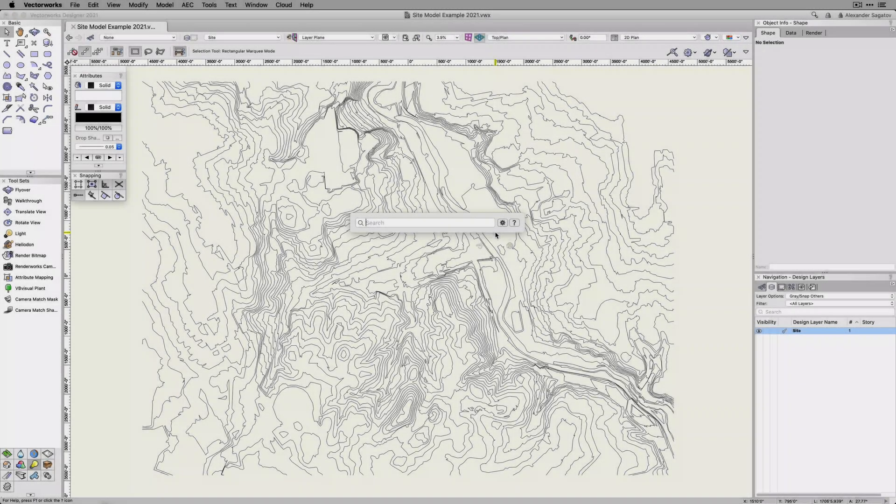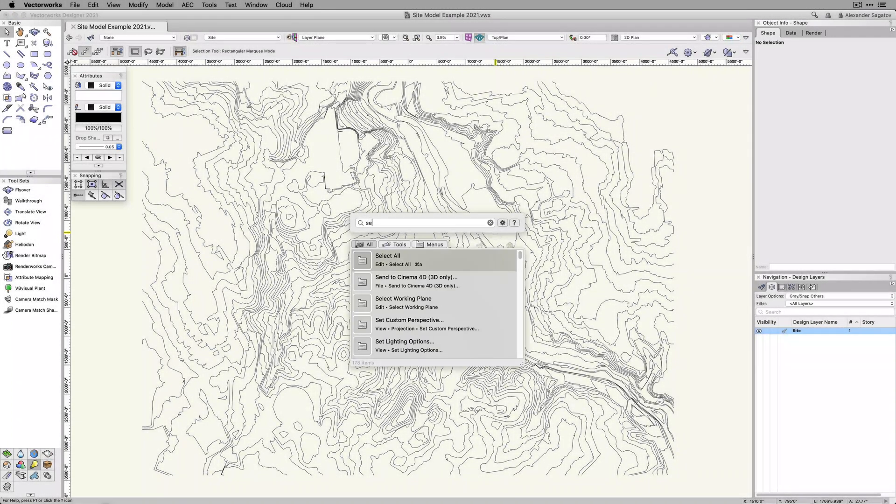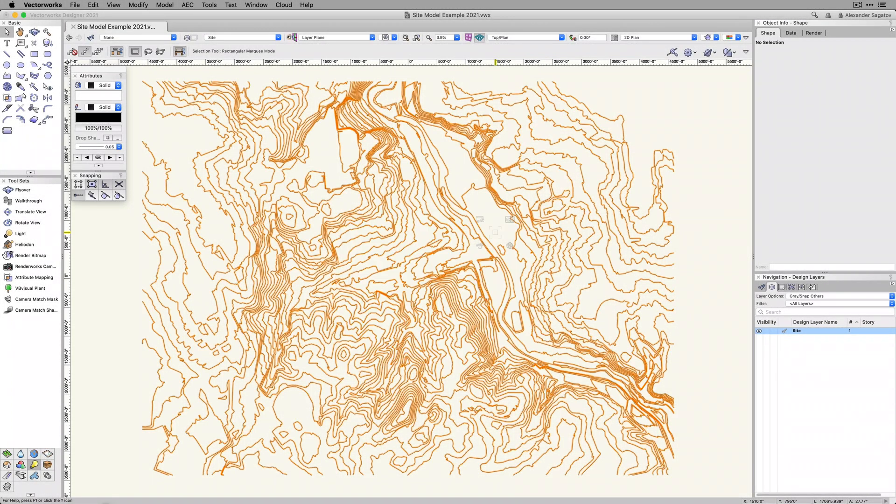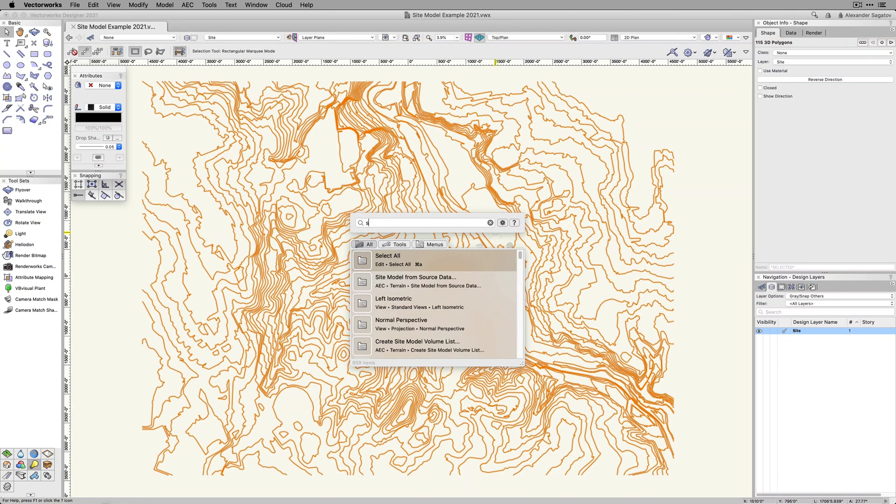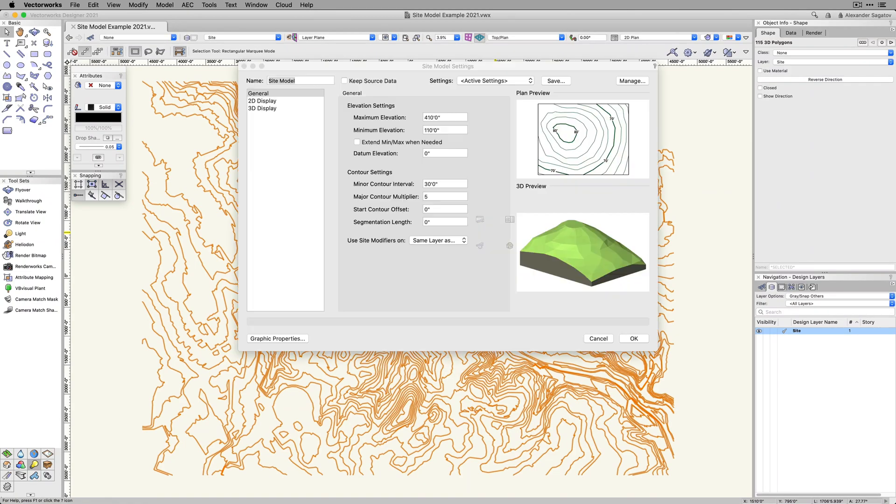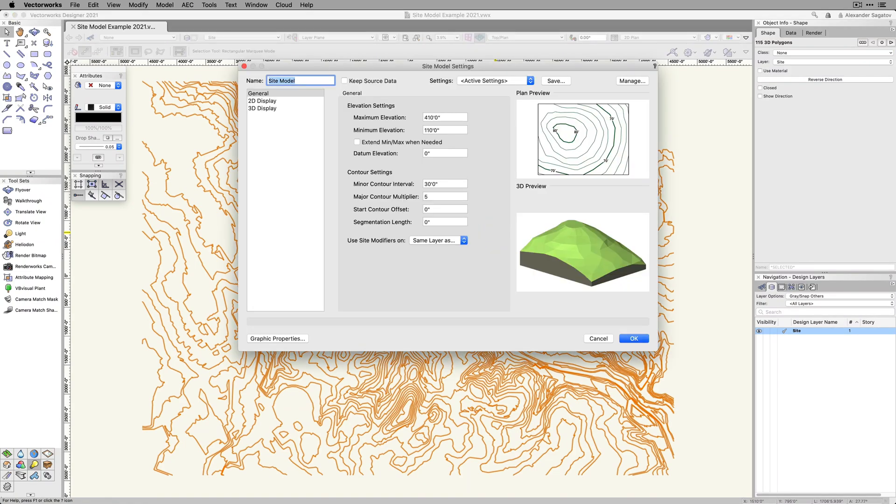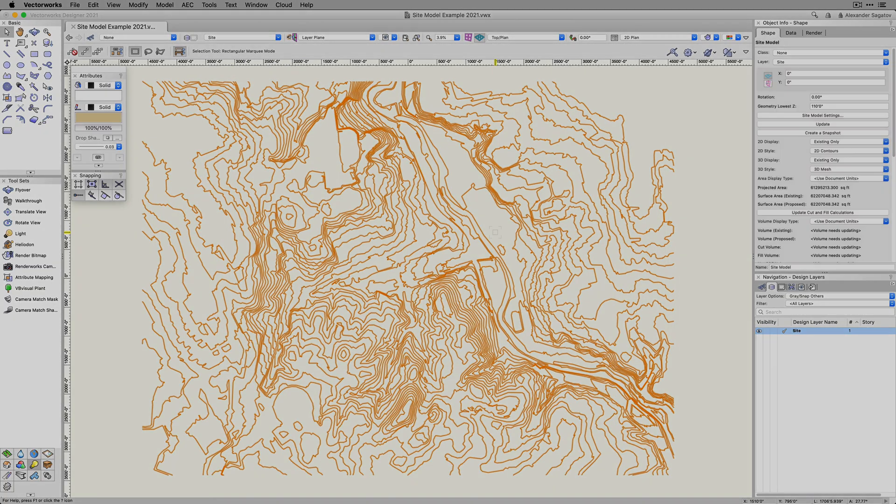With Quick Search, you can find and activate any tool or menu command by typing what you need and Vectorworks will make suggestions based on your search and most common tools.